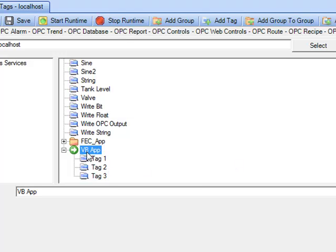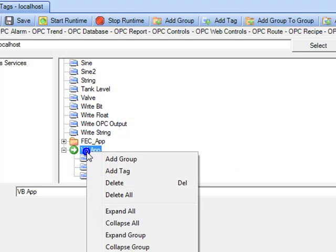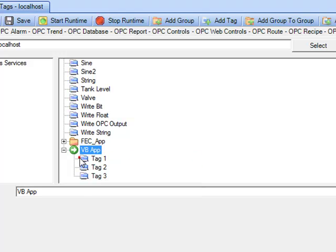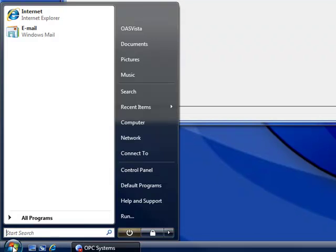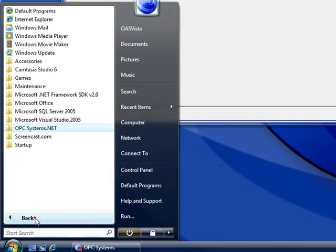You can also organize additional groups inside of other groups. It is up to you how you structure your tags. Tags can also be programmatically added or modified during runtime even. That's demonstrated under the VB.NET example that you have installed.